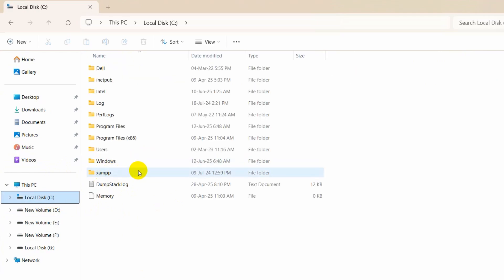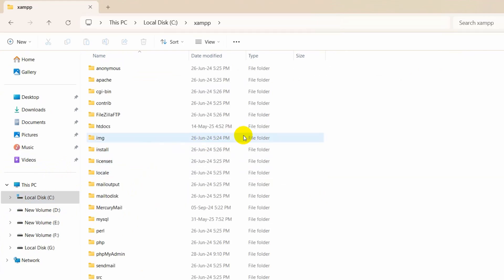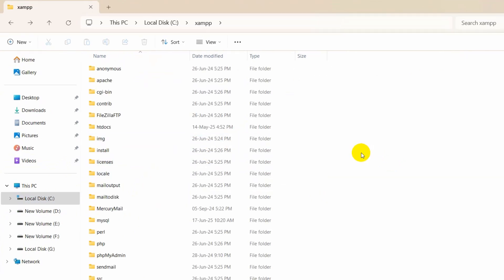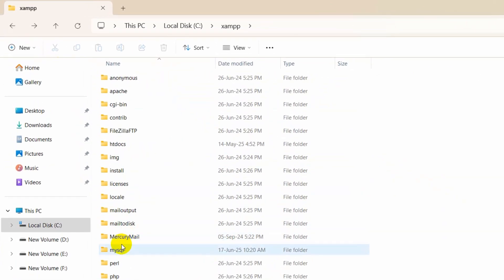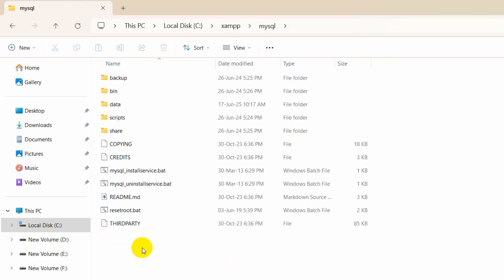We need to go inside XAMPP folder. After that we need to find the folder called MySQL. Here you can see MySQL folder, so we need to go inside.